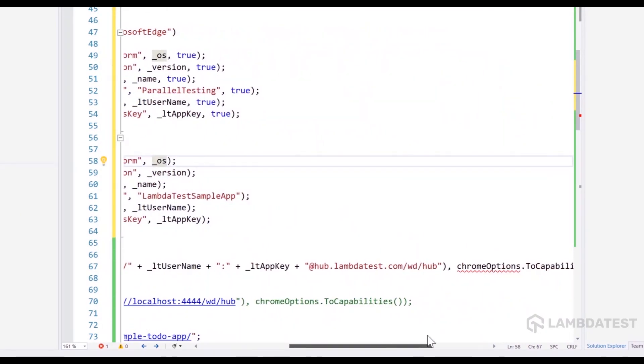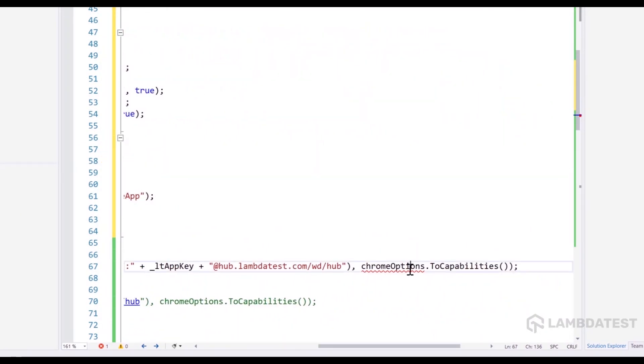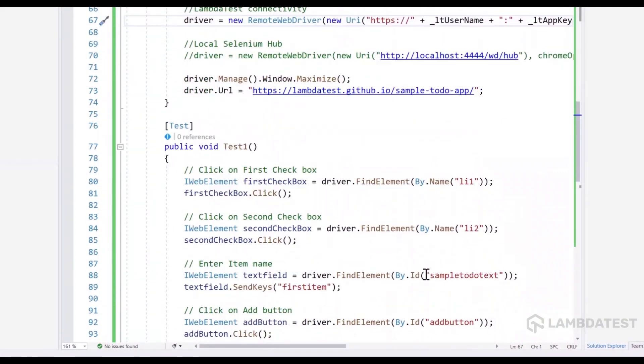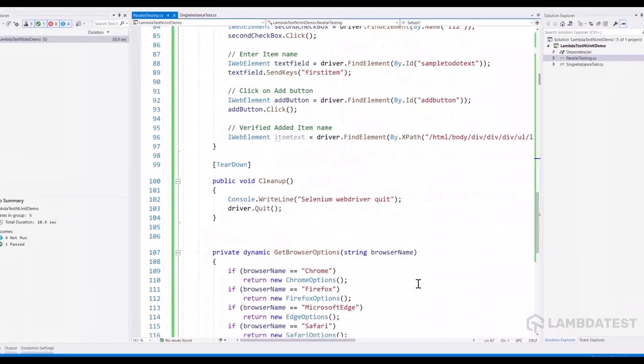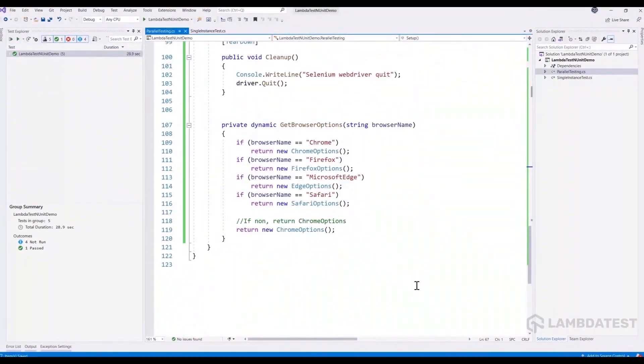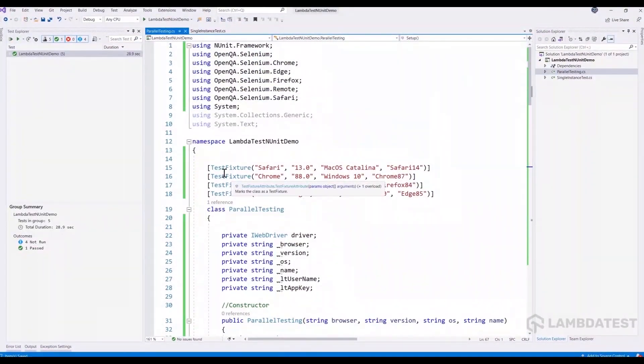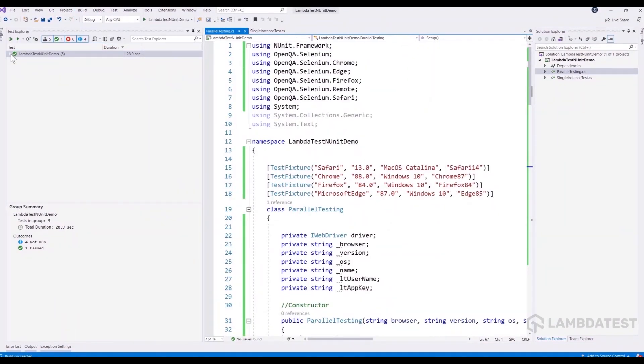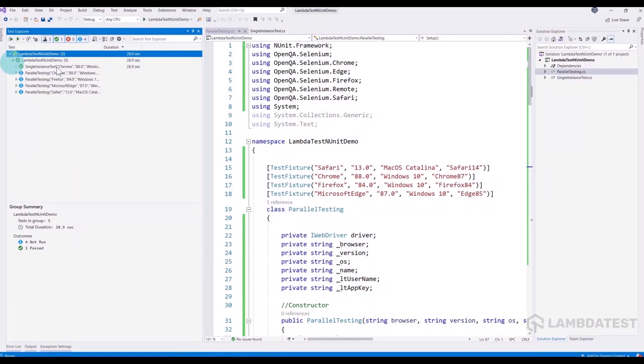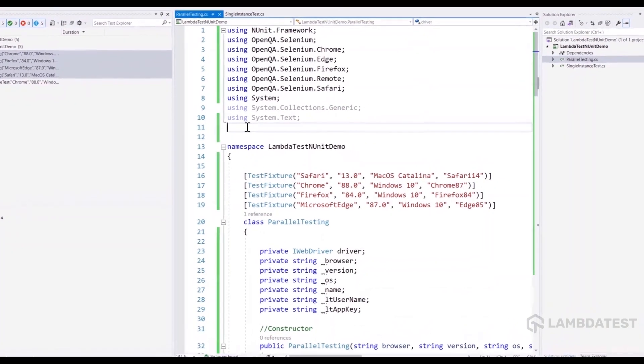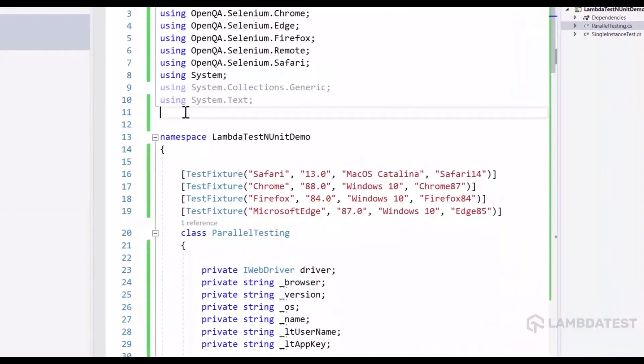And now all we're going to do is we need to change the exception that we are getting from Chrome options to the capability. And the test is almost ready to run on parallel at the moment. And this is the only change that we need to make and run them in parallel in NUnit with C sharp and Selenium. And once I build the project this time, you can see we have over four tests right now with different combinations of browsers and operating systems. And before running the test, we are also going to ensure that the test actually runs in parallel using NUnit.